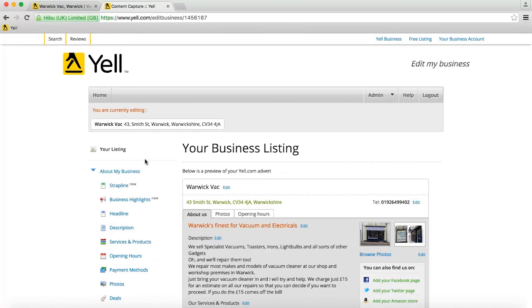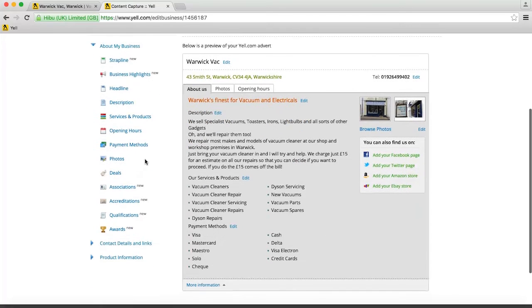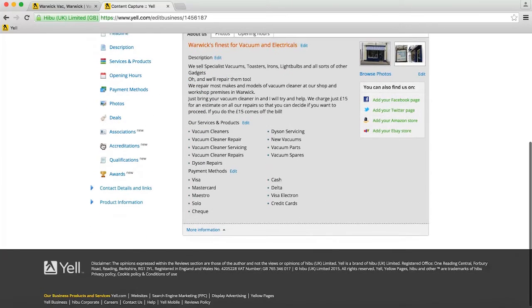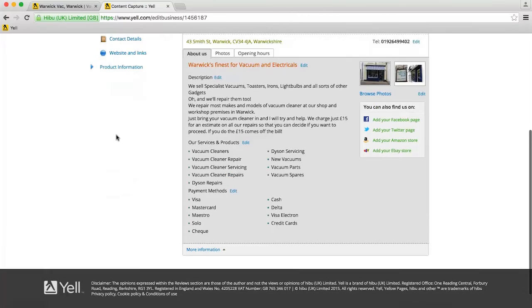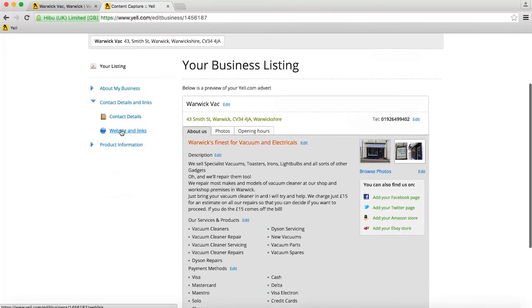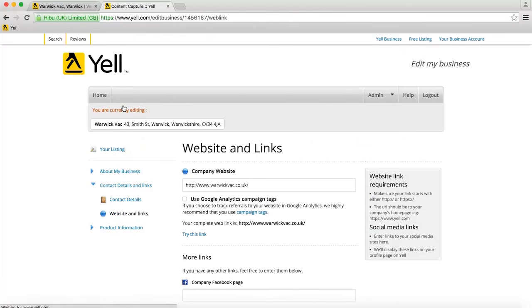Under the Contact Details and Links section of the left-hand navigation, click on Website and Links. From here, you can see the link that is used for your website.